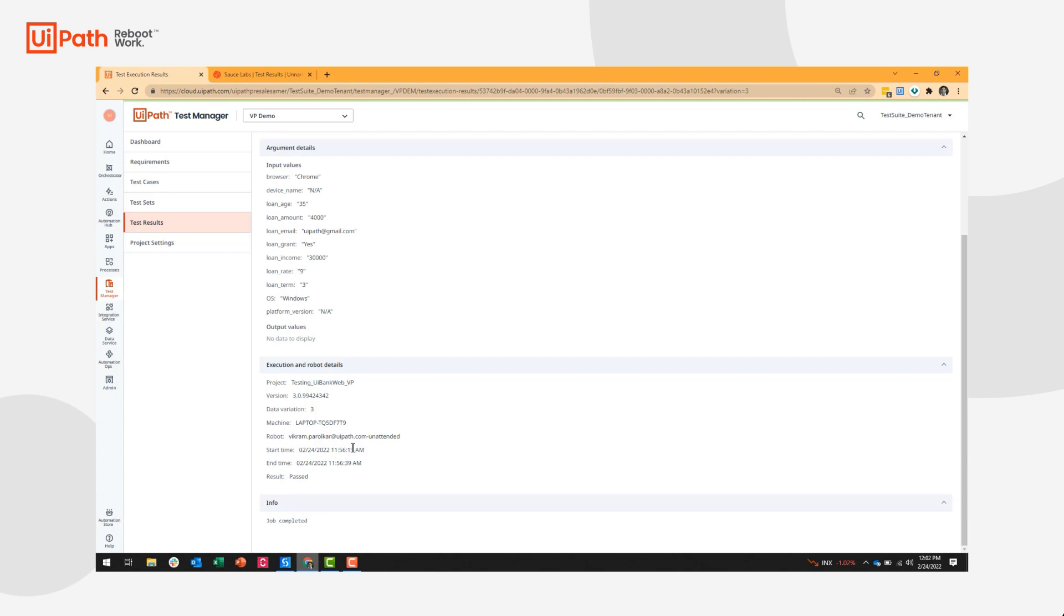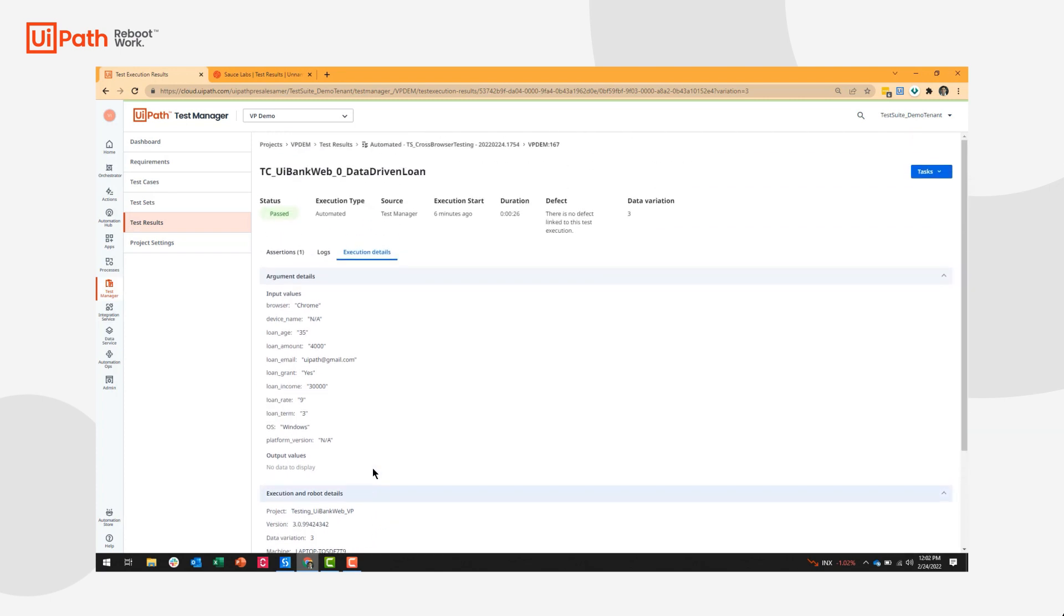That finishes our cross-browser testing demo. Thanks for joining us and stay tuned for our next demonstration of UiPath Test Suite. Thanks.